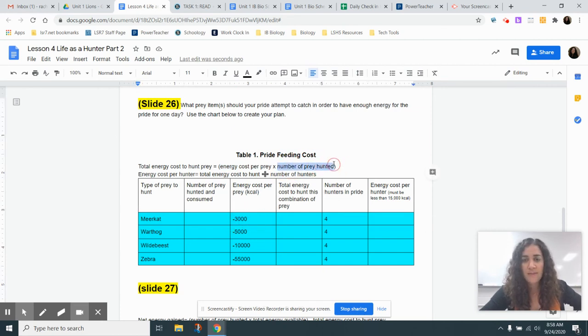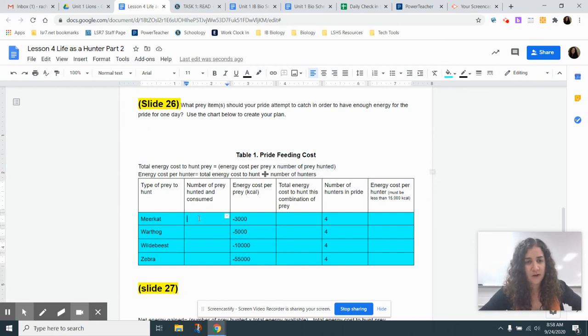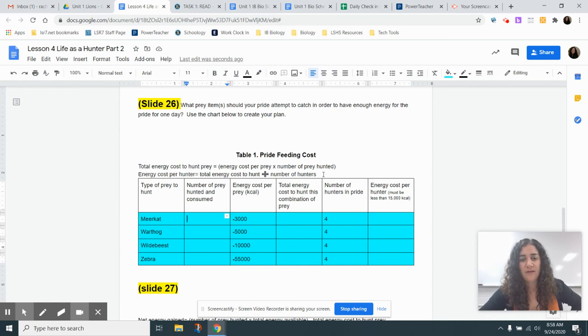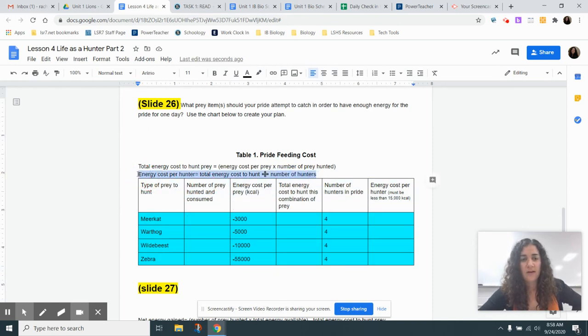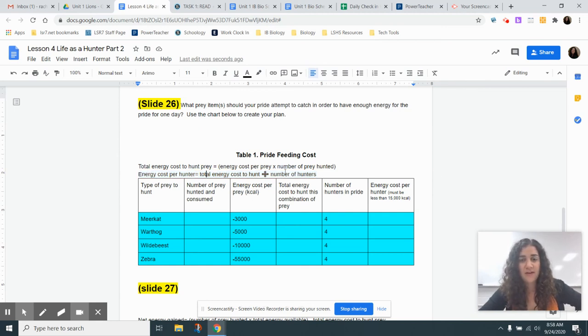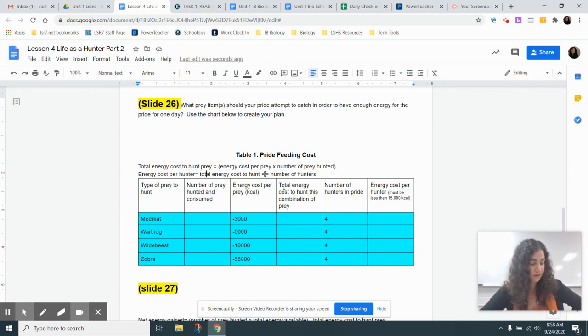Now you might be looking at number of prey hunted, that first column, and you're like, hmm, I haven't done that yet. That is because you need to do this calculation here. So energy cost per hunter is going to be the total energy cost to hunt divided by the number of hunters.